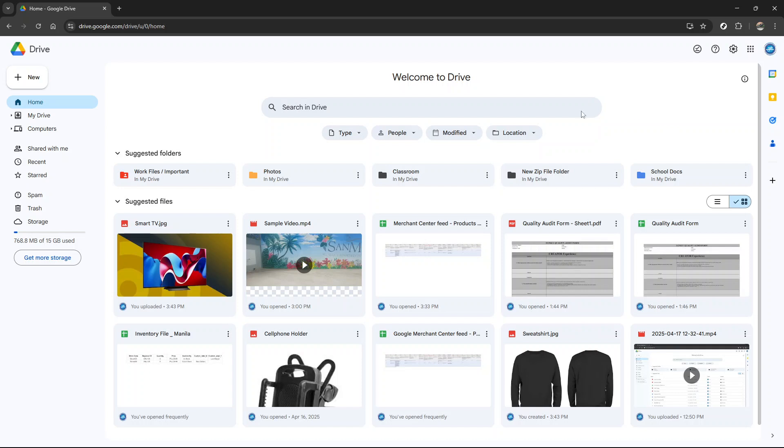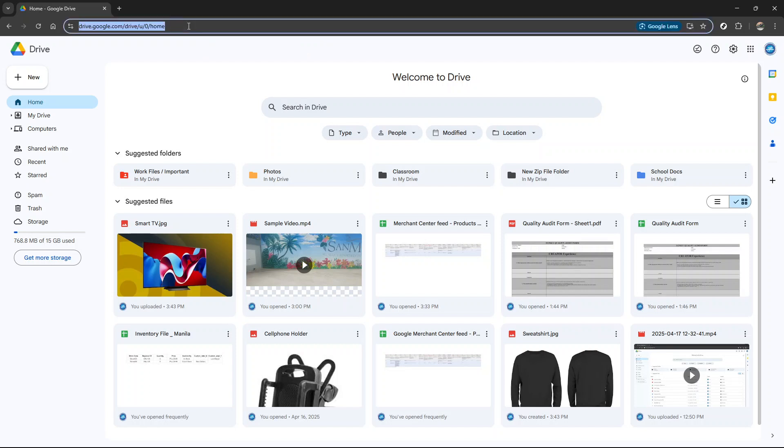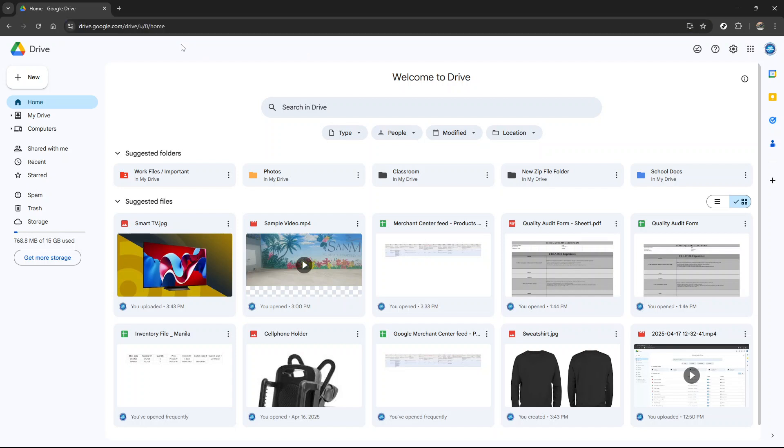First, you'll want to head over to Google Drive. Simply open your web browser and type in drive.google.com. If you're not already signed into your Google account, you'll be prompted to do so. Enter your login credentials and you should be taken straight to your Drive's homepage where you can see all your files and folders neatly organized.